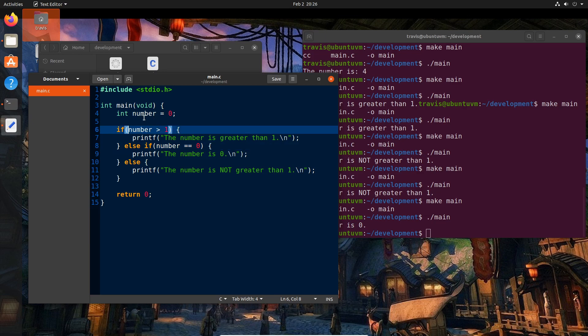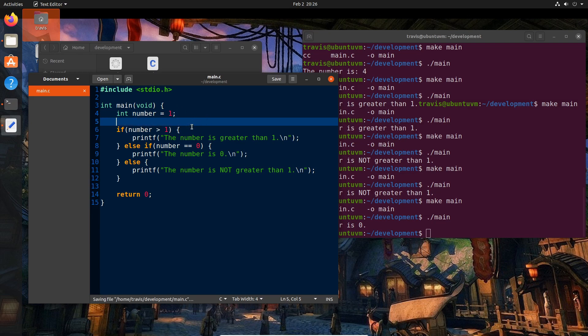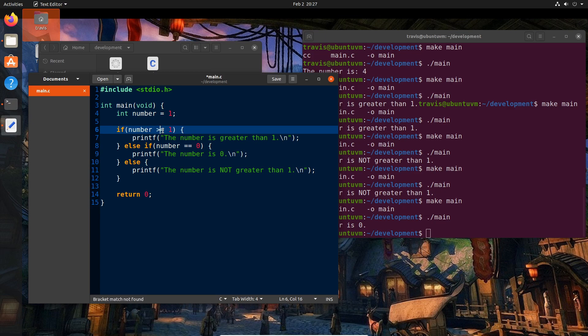So one more thing that I want to show you is what if we want to check if the number is greater than or equal to one. So let's say we have one here and we want to say, well, if it's one or greater, how do we do that? Well, there's basically two ways we could do that. We can use the operator, which is greater than or equal to. So it reads pretty much like it's typed.